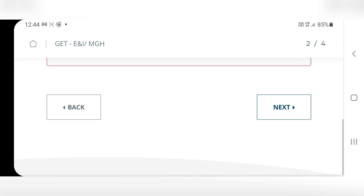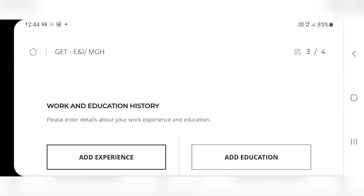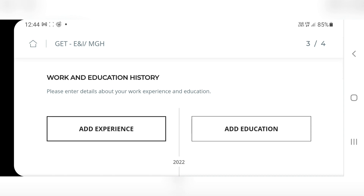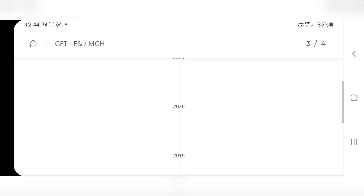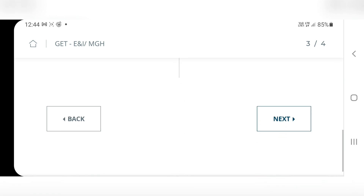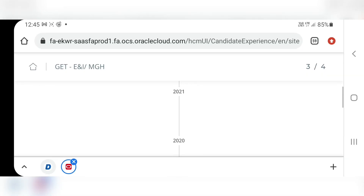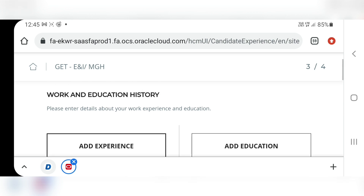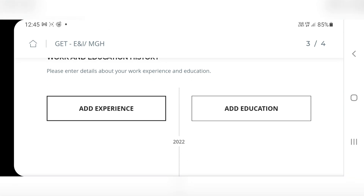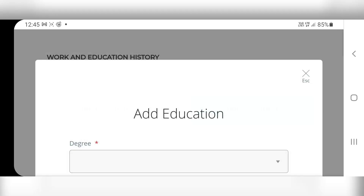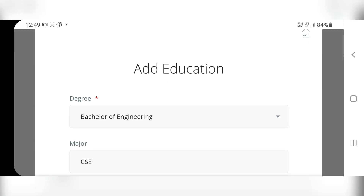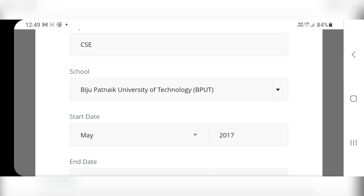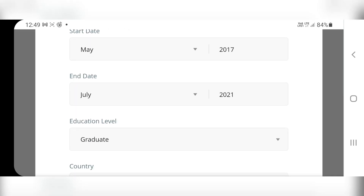Then click Next. We come to the next page: Work and Education History. As you are a fresher, no need to add any experience. Add your education — your degree, your branch, your school (that is the name of your college or university), start date, end date, education level, average grade, tick on Graduated, tuition method full time. Then click Next.